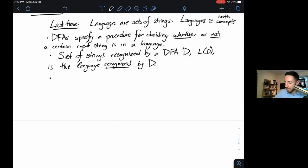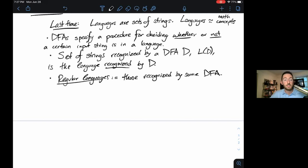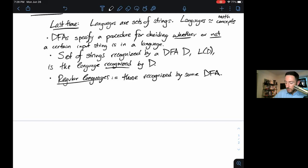Regular languages are just those recognized by some DFA. Remember, this is not true of all languages — some languages are not regular. That implies we'll eventually get to languages where we can't recognize all the strings using a DFA. You should already be thinking about those irregular languages as somehow mysterious, complex, or hard — those are the kinds of words we'll use to describe them.